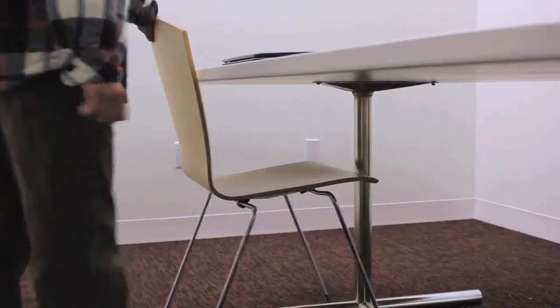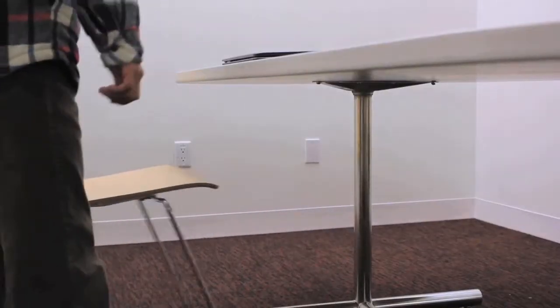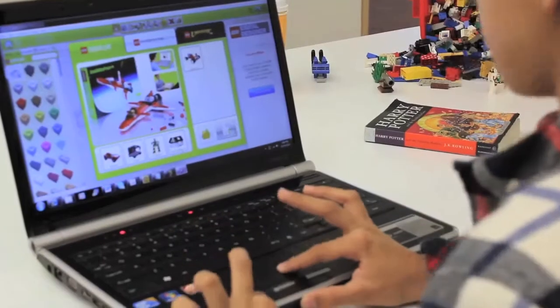Thankfully, he has the Lego Digital Designer installed on his laptop. It is a program that allows the user to build with Lego blocks freely.